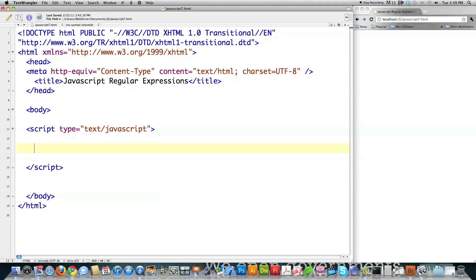As you can see here on the left side of the screen, this is just the basic setup that I keep using over and over throughout this tutorial. It's just basic HTML.